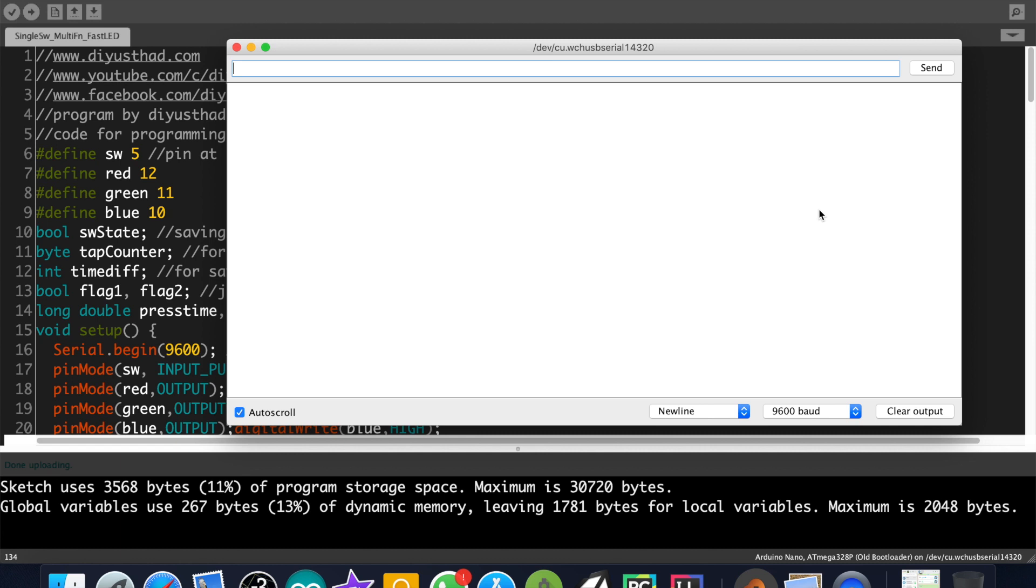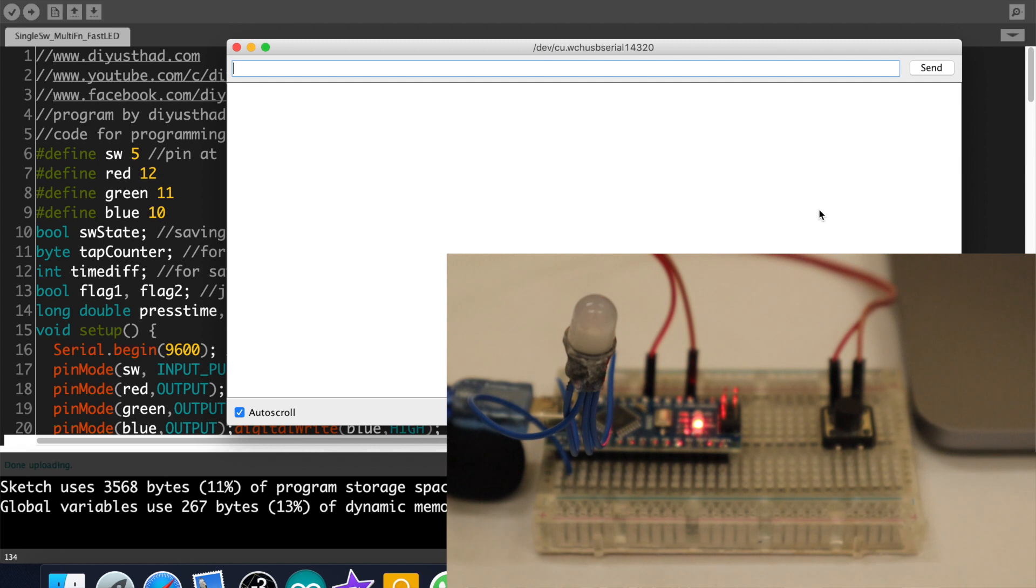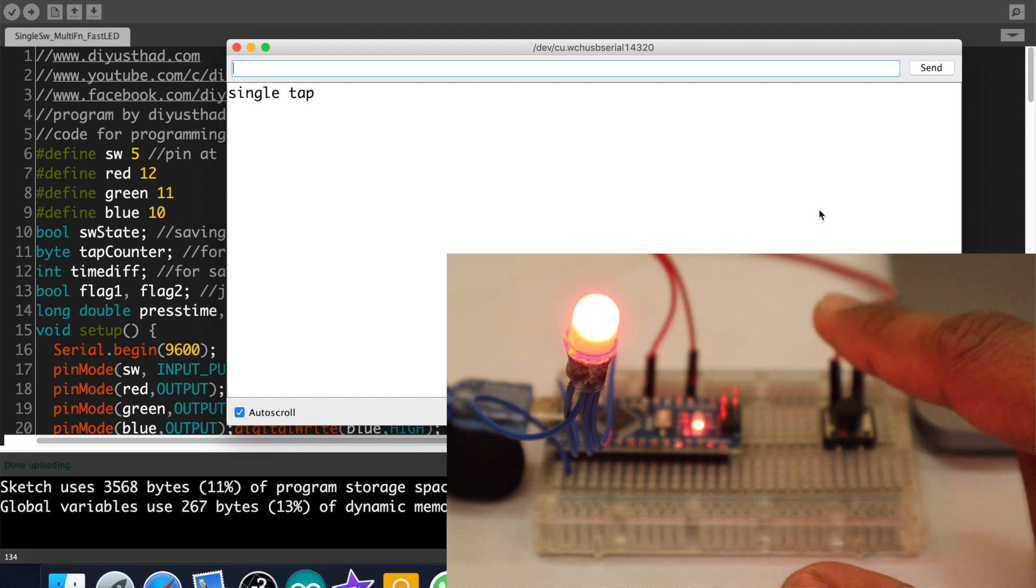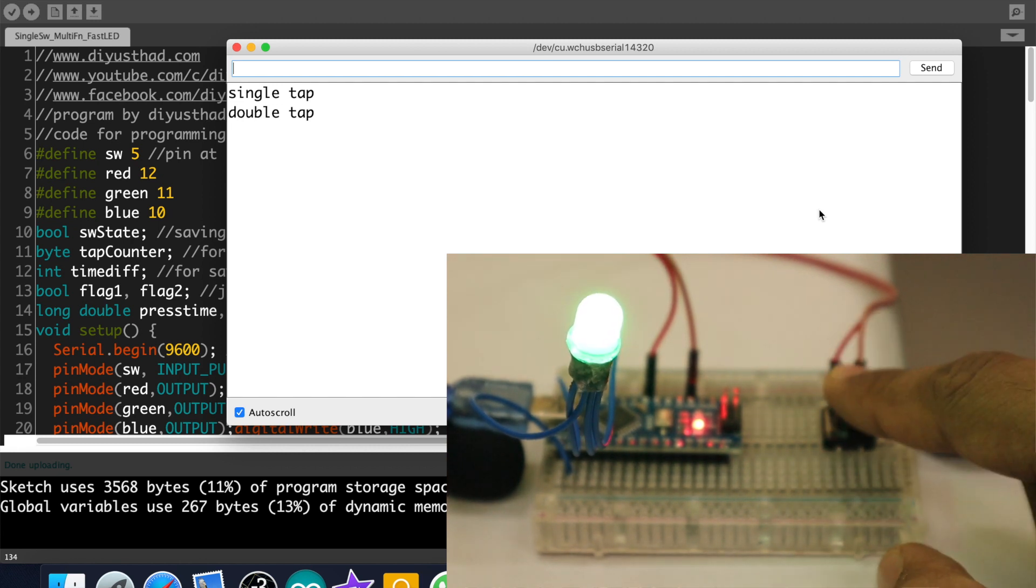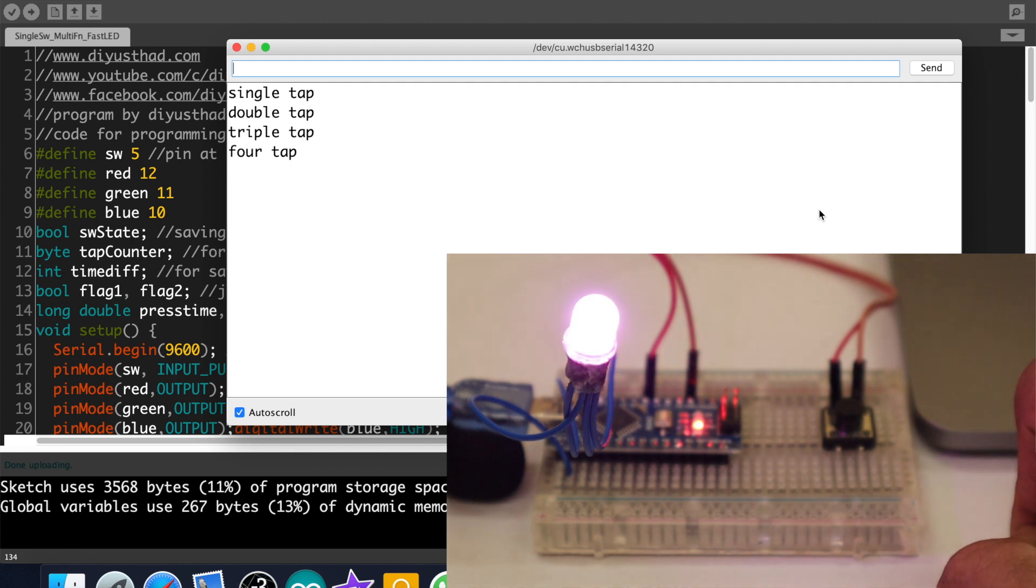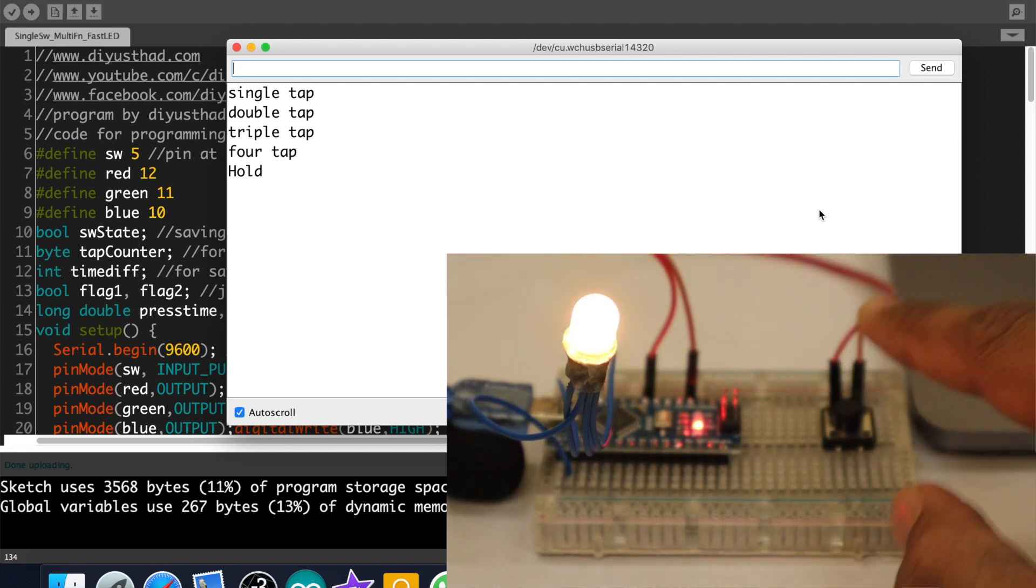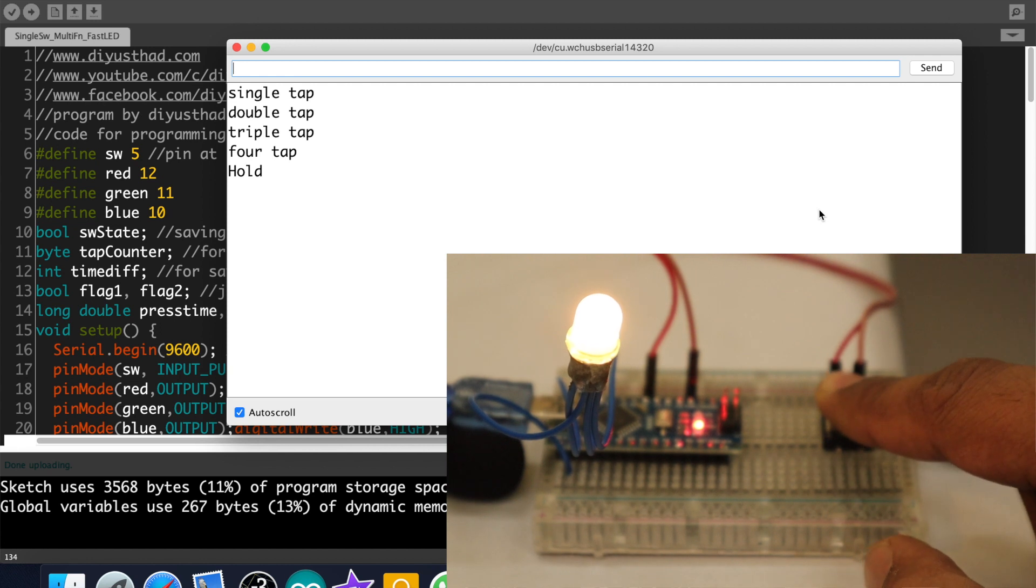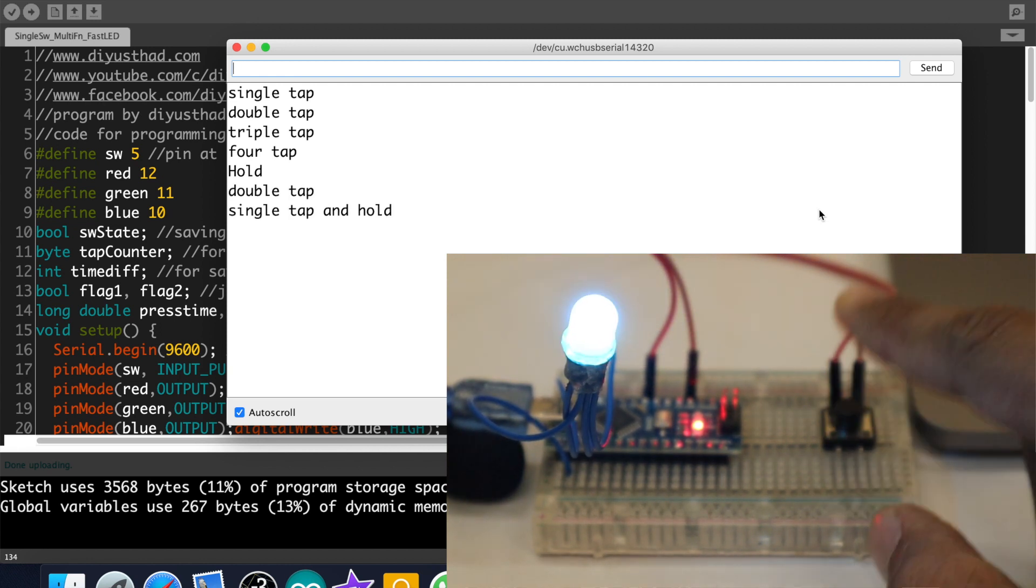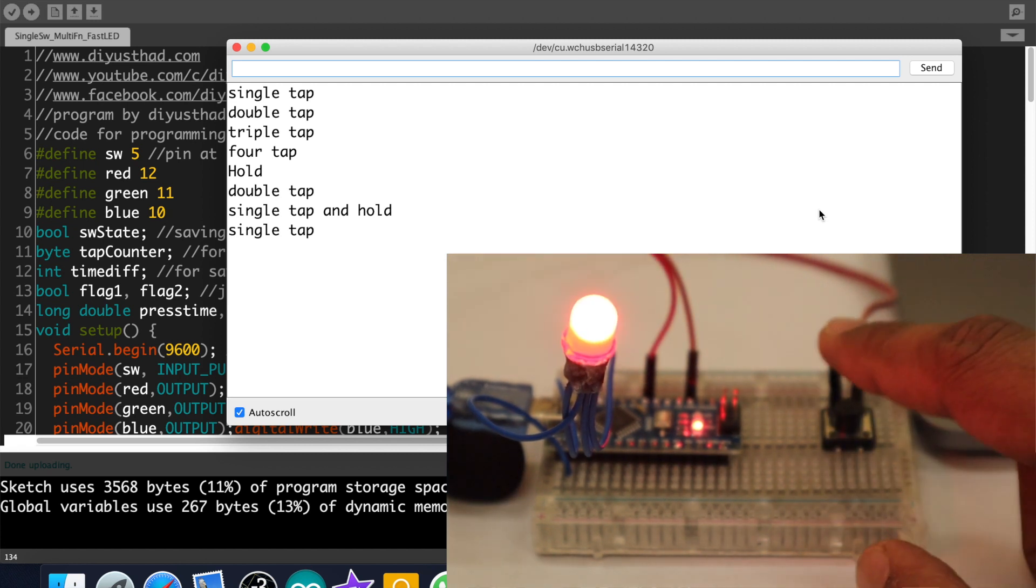Now upload the code and check. Open the serial monitor. Single tap is showing red color. Double tap is green. Triple tap is blue. Four tap is purple. Hold is yellow. Tap and hold not working. Let's do it again. Okay, it's some other color.